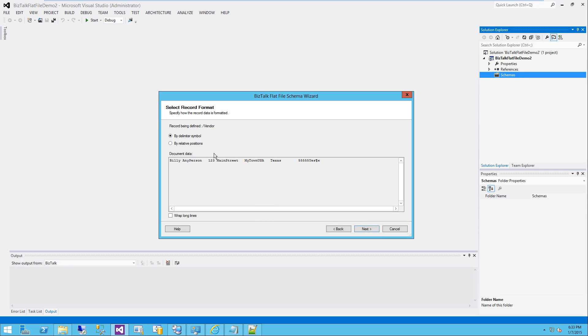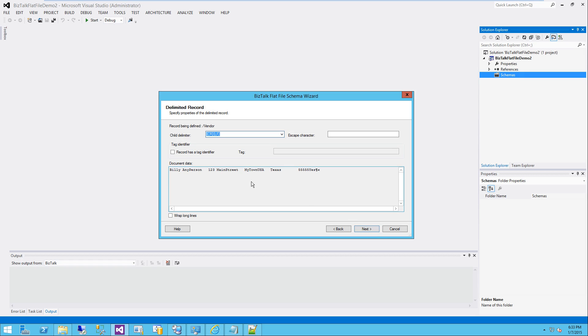Now, even though we're doing a relative position file, the repeating record, you'll notice, is actually defined by delimiter symbol, which again is this end-of-line character. So we're going to define that first record by keeping this radio button checked. So I'm going to hit next.